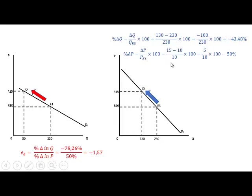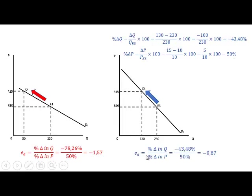The percentage change in price is exactly the same as for the previous curve. The change in price is from 10 to 15, so the price increases by 5, divided by the original price of 10 times 100, giving us 50%. So the price elasticity of demand for D2 is minus 43.48% divided by 50%, which gives us minus 0.87.